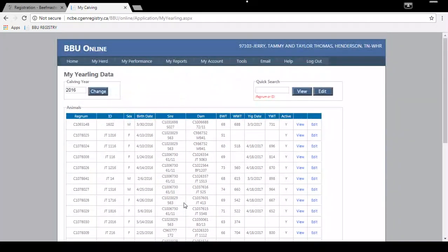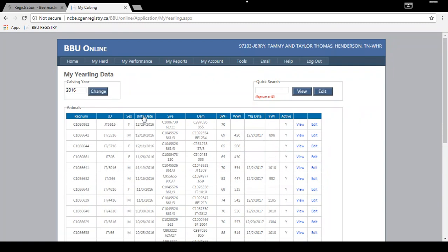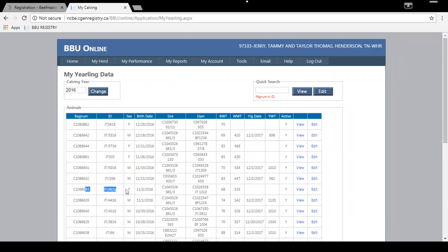You'll need to find the animal you want to enter a yearling weight for. There are easy ways to sort through this — you can sort by ID number by clicking here, or click here to bring birth dates in order. I know this animal was born in November 2016, so I'll find animal 4616.